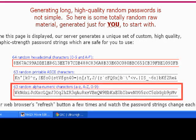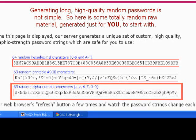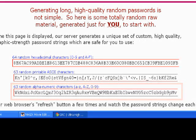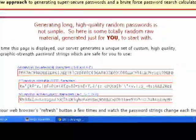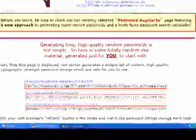So the third version that comes out on my page is only alphanumeric — A through Z, upper and lower case, and 0 through 9 — which will be acceptable by anything and is still sufficiently random that it's going to be very solid. So there's now another little service at GRC.